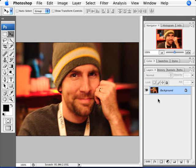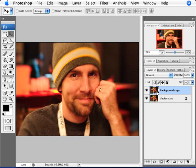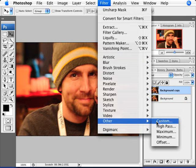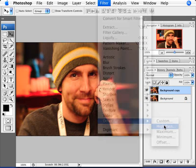What we can do here is expand the layer palette and duplicate the background layer by clicking and dragging it to the new icon at the bottom, so we have a copy of the background layer. Then we're going to go to Filter, Other, and High Pass.